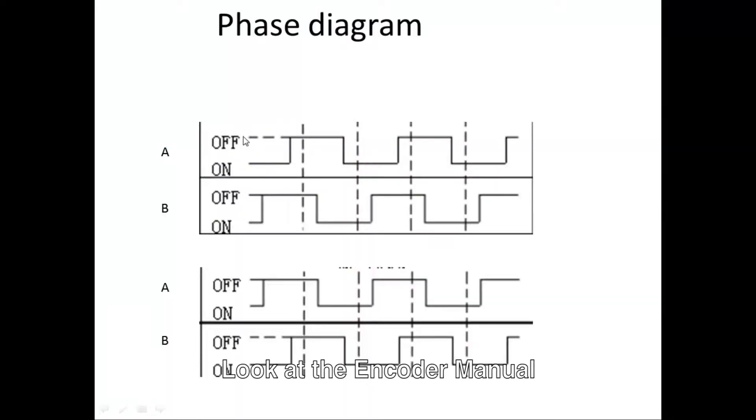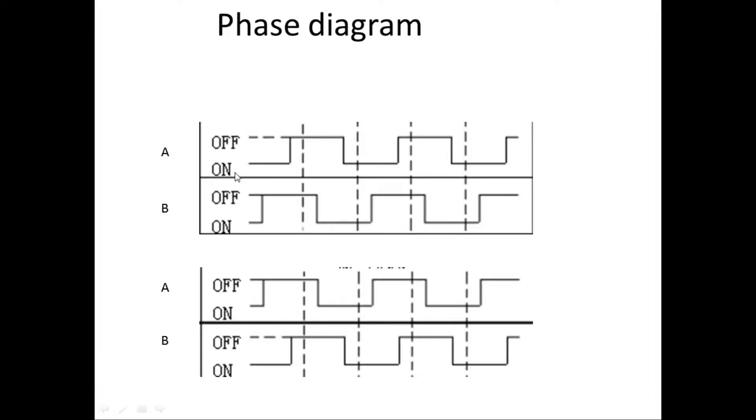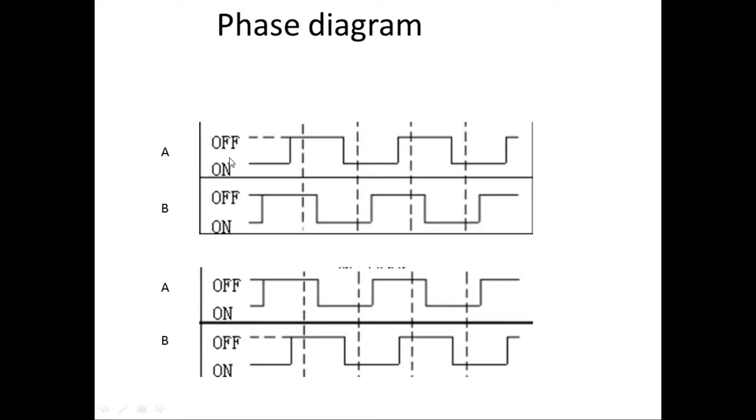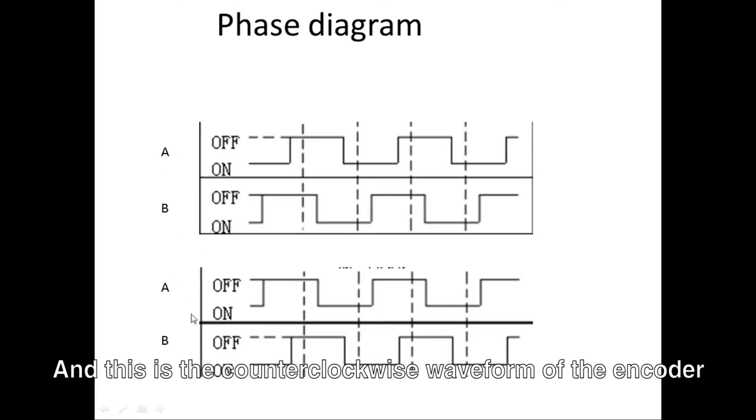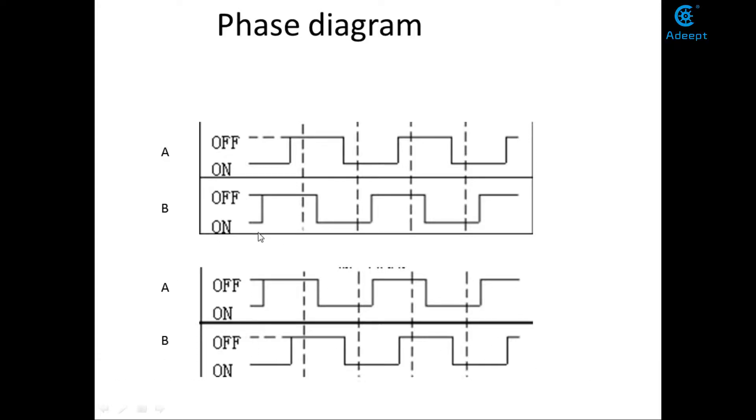Look at the encoder menu. This is the clockwise waveform of the rotary encoder. The waveform above is A and below is B. And this is the counterclockwise waveform of the encoder. Can you see the difference?